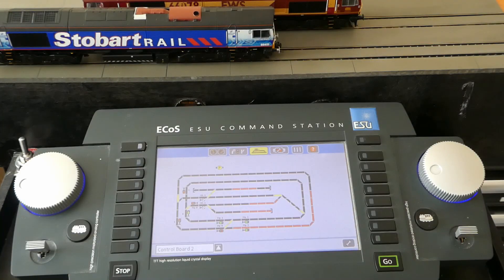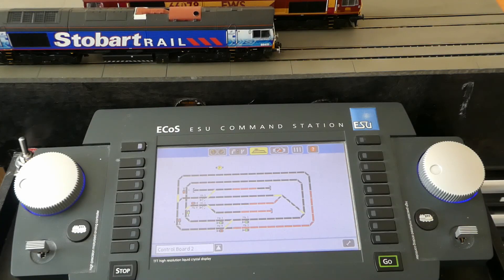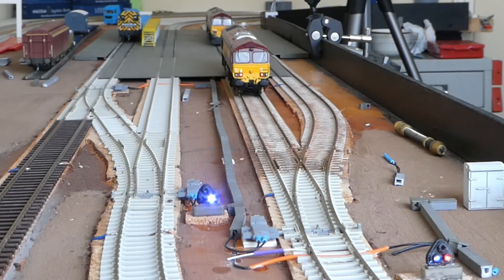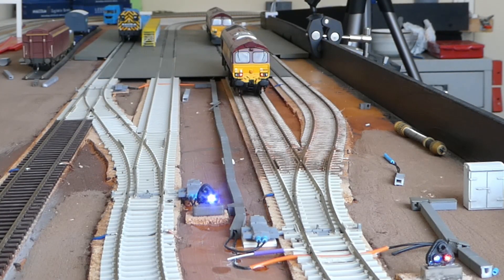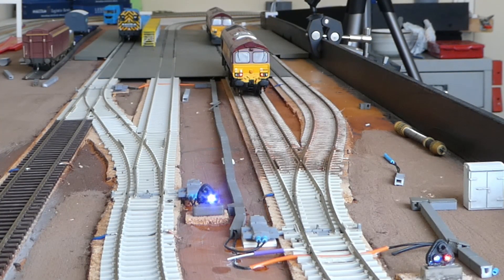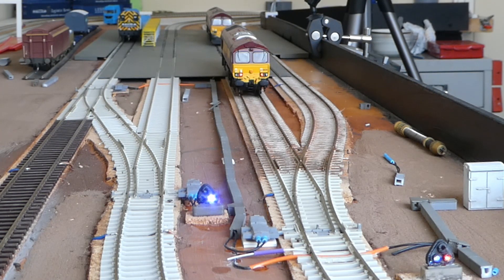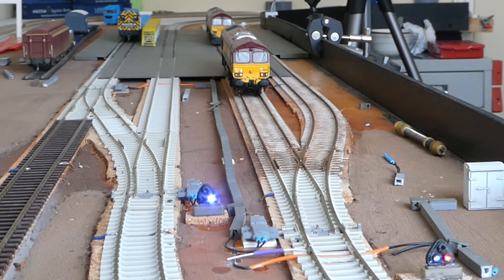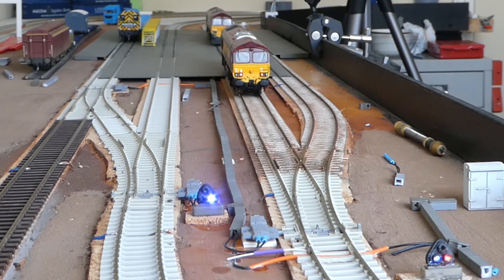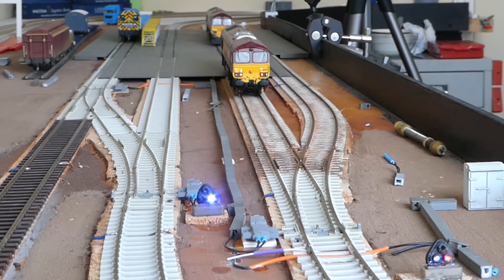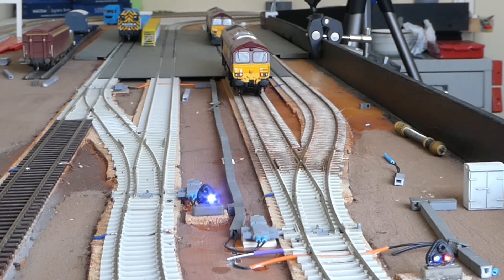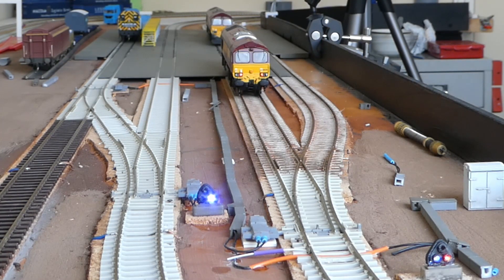Next thing we have on the layout is the signals and the points. The signals are printed from my Ender 3 Pro which cost me £180. At the time of filming, it is still sub £200. The signals are my own design. Again, I'll leave a link down below. Download them and print them for yourself.